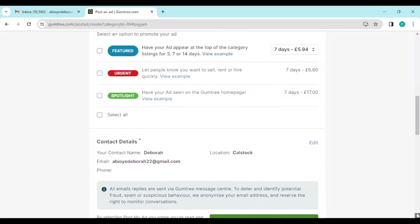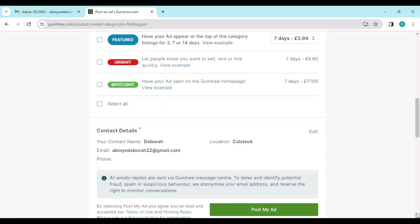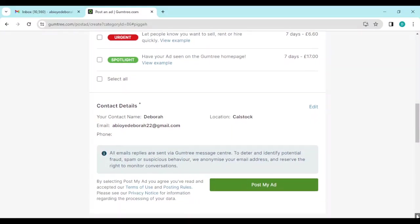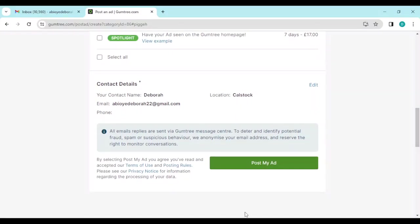And contact details - if you want to edit your contact details, you can go ahead and edit it. Then afterwards, click on Post My Ad.